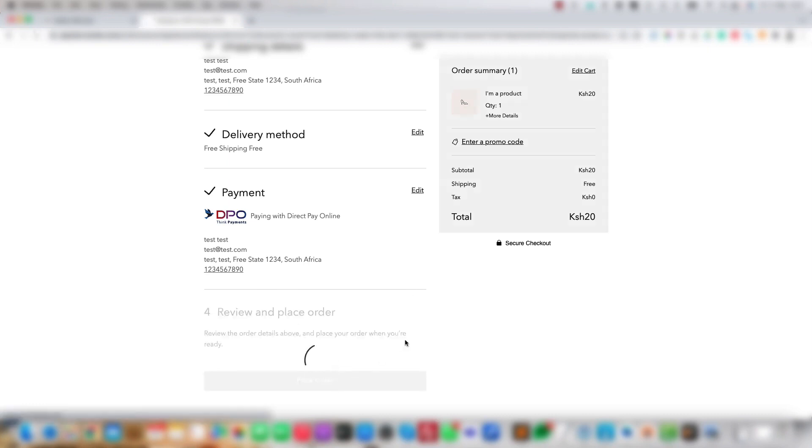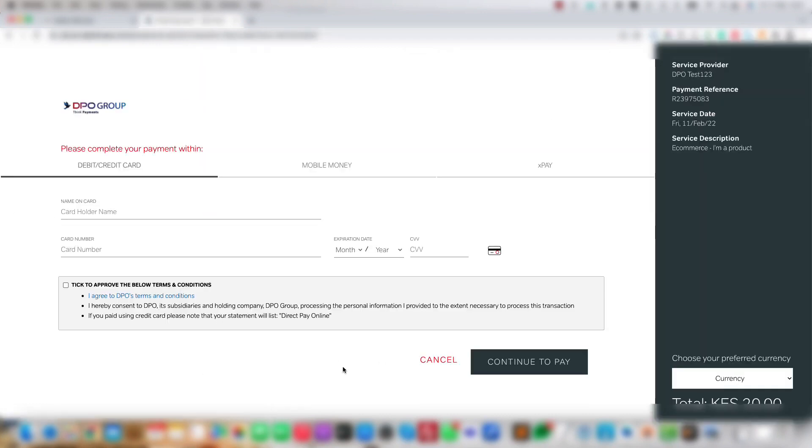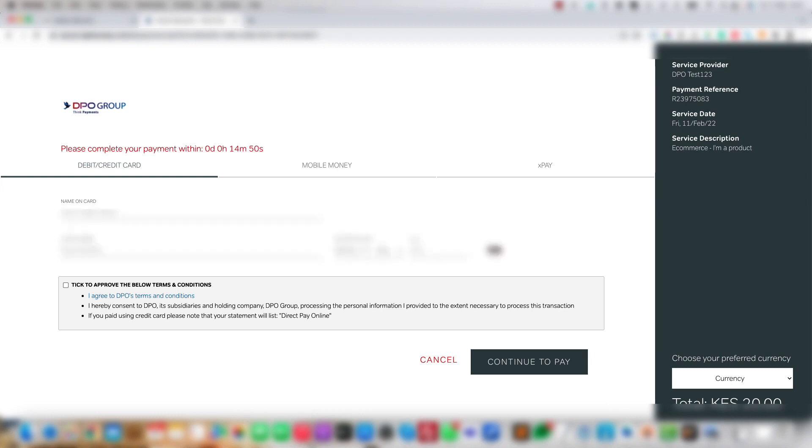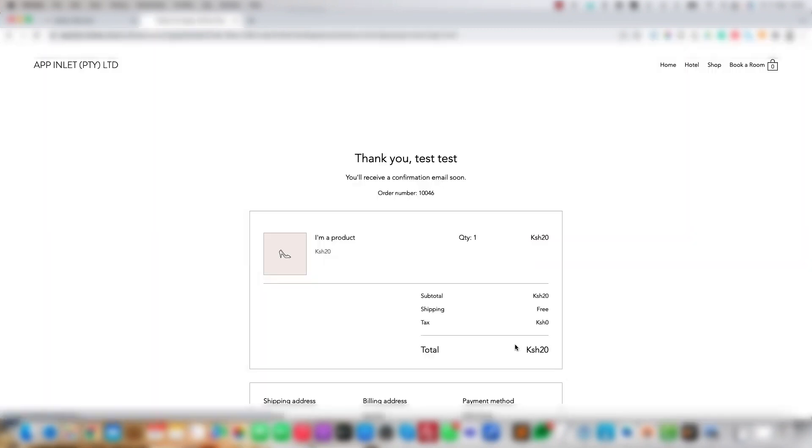Once we click the Place Order button, we'll go to the DPO Payment page and create a payment to confirm this is all correct. As can be seen, the Thank You page is now showing on your Wix store, which means that the Payment Gateway has been configured correctly.